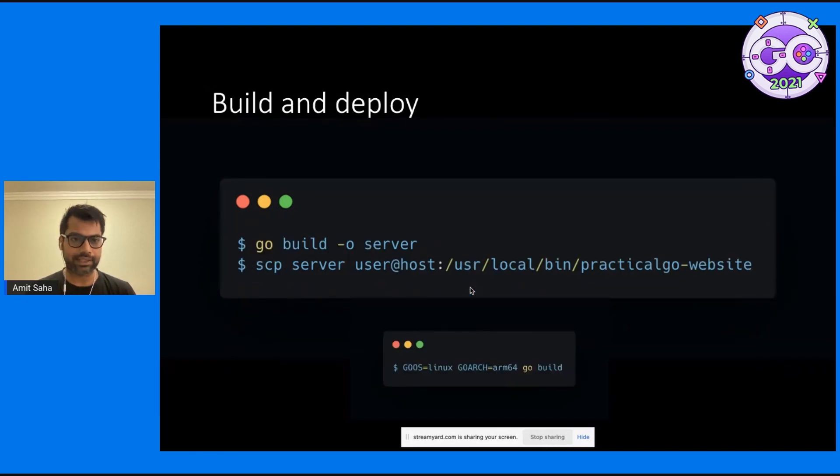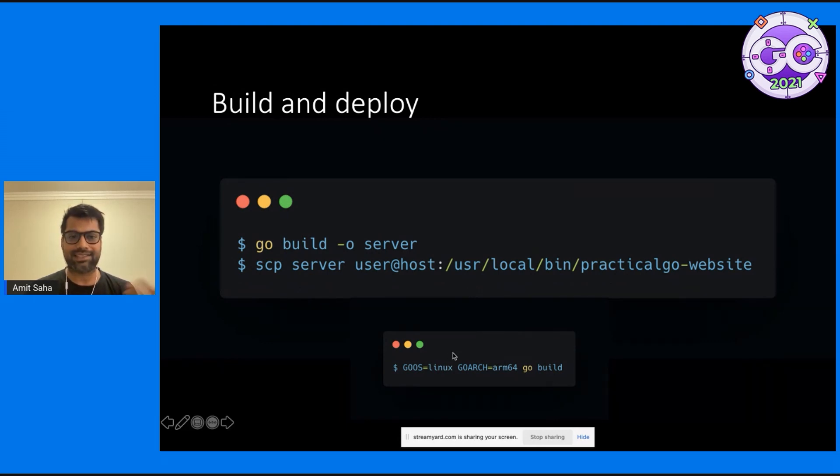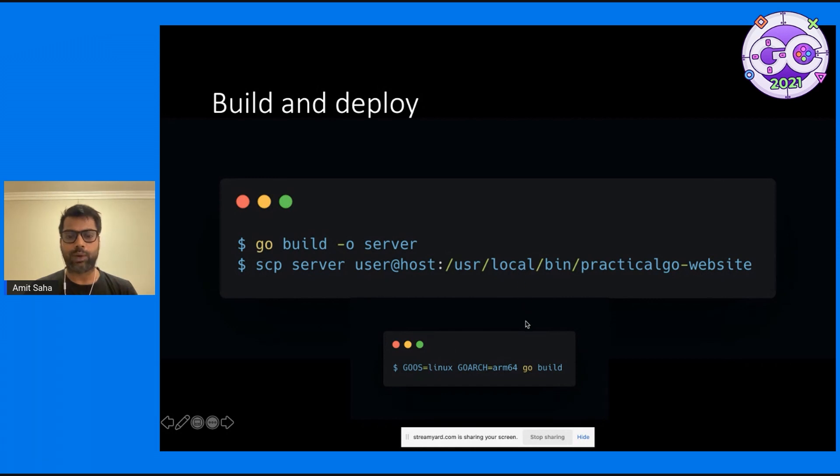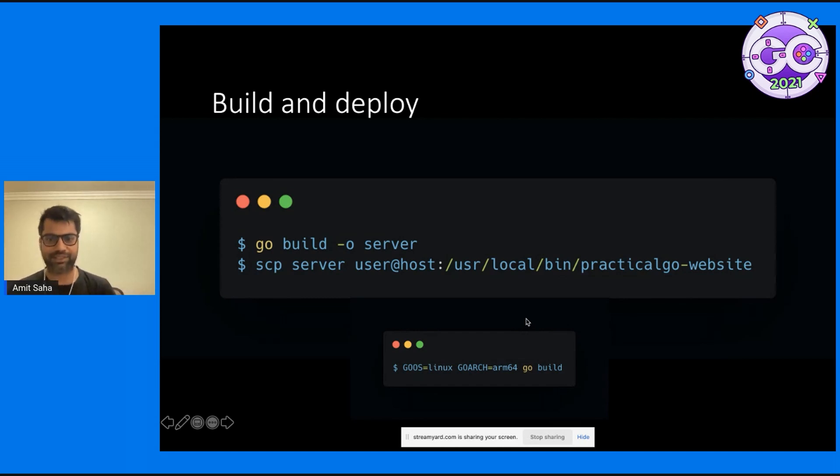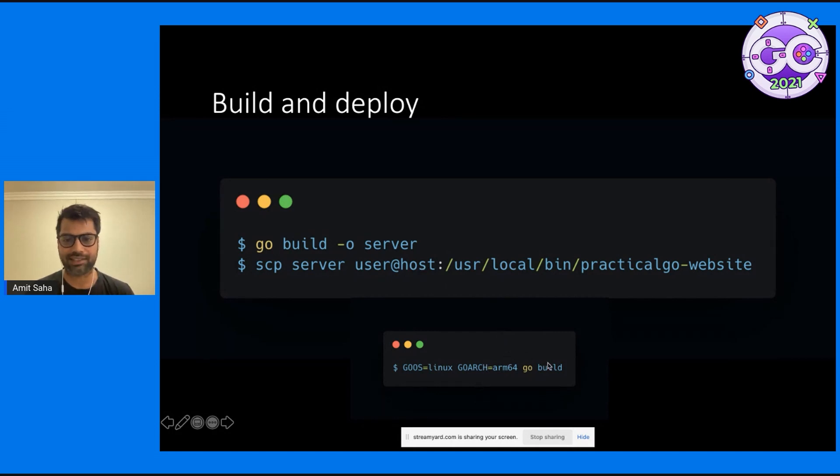And then I built it. I built my server using Go build. And then I SCP'd my server, which is the binary, to my host. One thing that tripped me up the first time was I just did exactly what I've written here. But then I realized I'm going to deploy this on a Linux system.